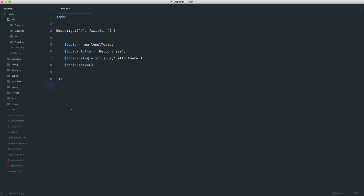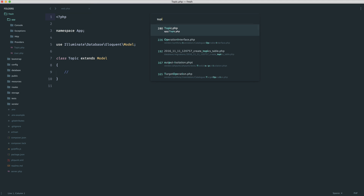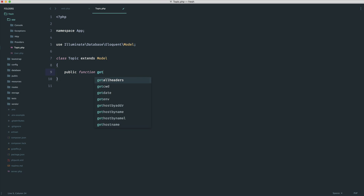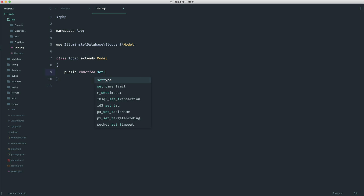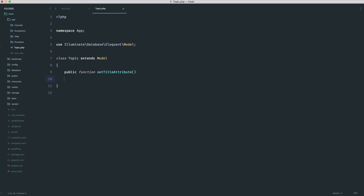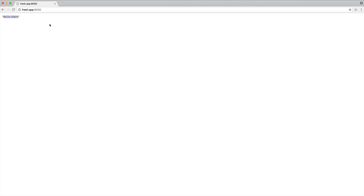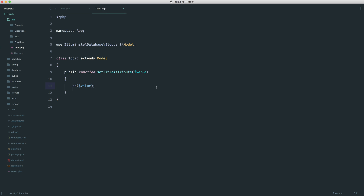The first solution is not necessarily the best, but it does have its place. We're going to hop over to the Topic model and create a mutator. Within a model, we can define accessors and mutators — when we get or set an attribute. In this case, when we're setting the title attribute, we receive the value being set. If I just do a die dump on value and refresh, we can see we get that value dumped out.